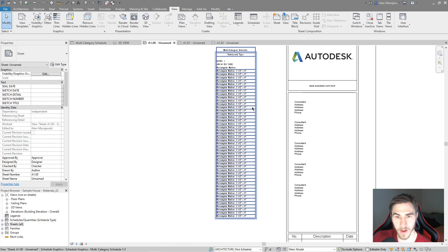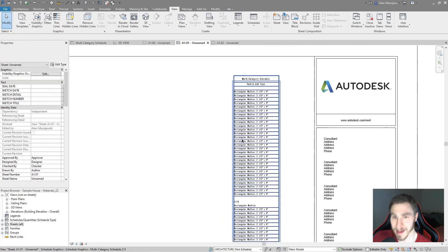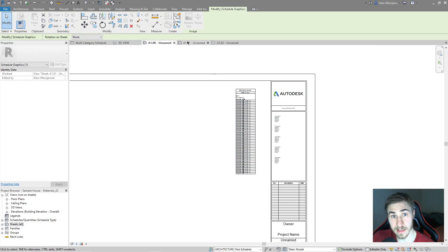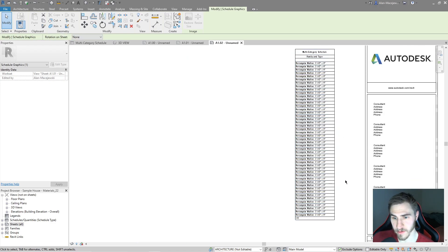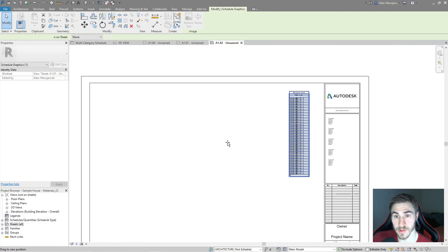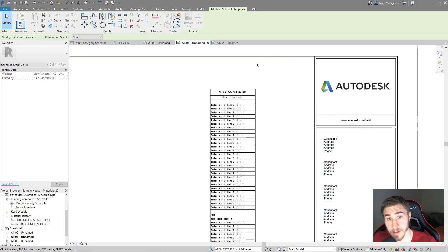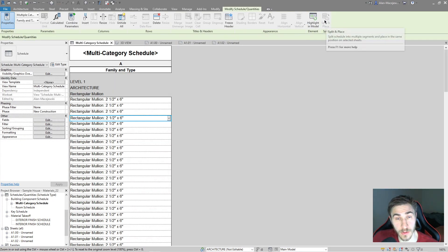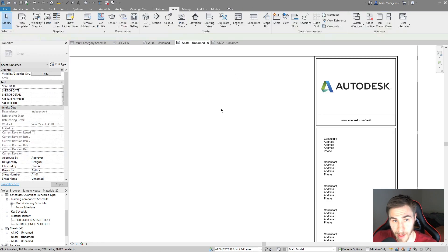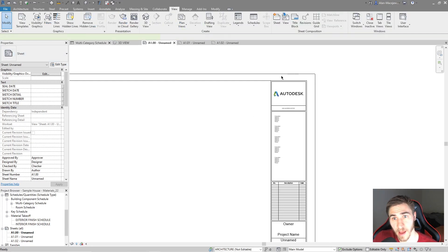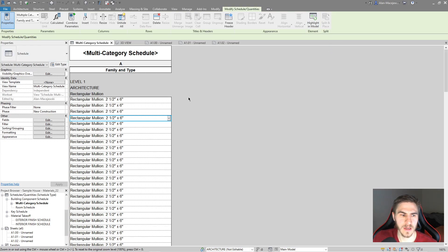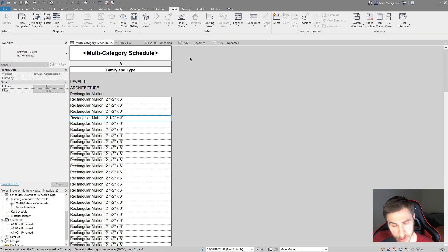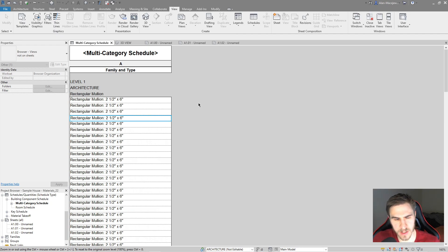It literally splits the schedule and places it on all three sheets. One third of my schedule is on the first sheet, the next third on the second, and the final third on the last — 137 total. Now if I delete one instance and come back, Split and Place is still grayed out because I need to delete it from every sheet. Once I do that, it's still grayed out — there's one more step. What it's done is made children from the parent schedule, like duplicate-as-dependent views.